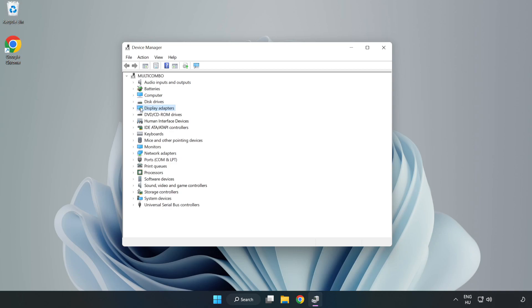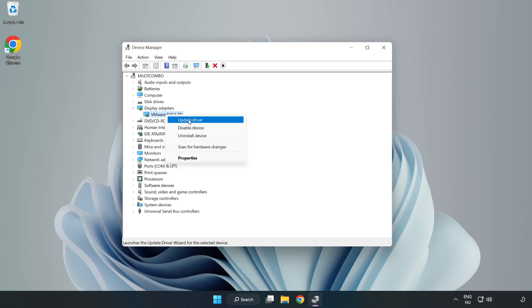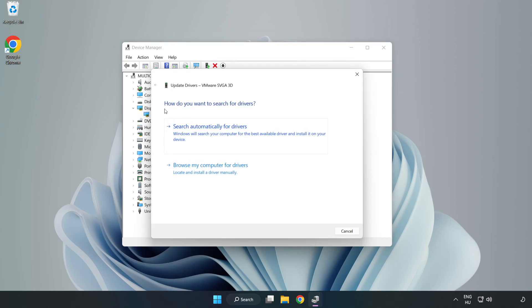Click display adapters. Select your display adapter. Right click and update driver. Search automatically for drivers.